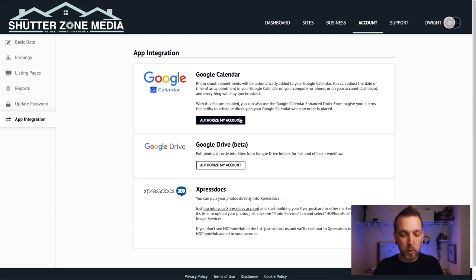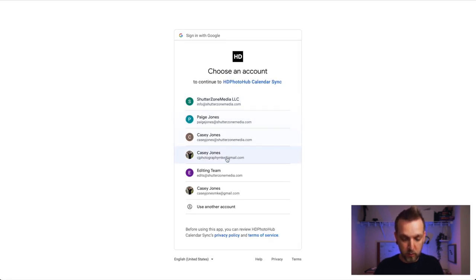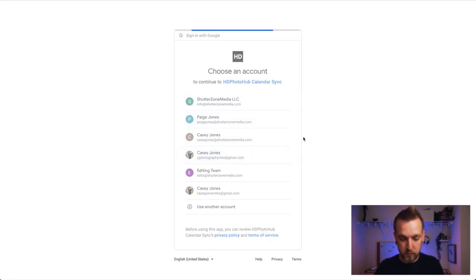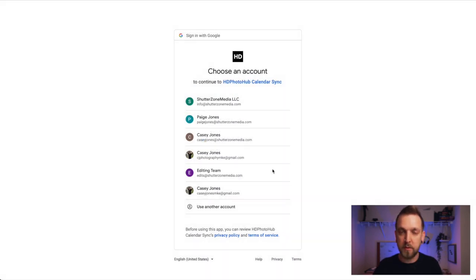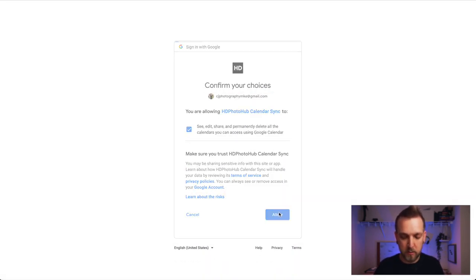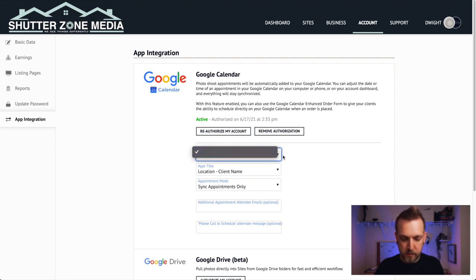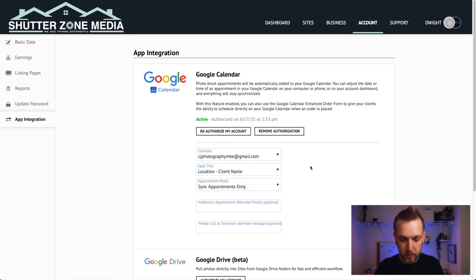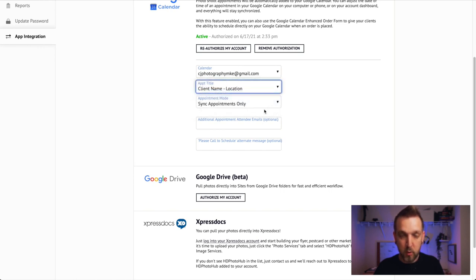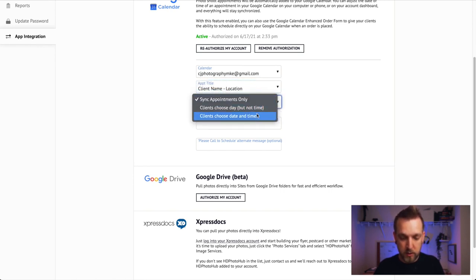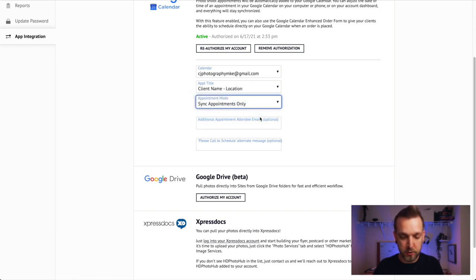App Integration is huge. Go to Google Calendar, hit Authorize My Account, then select your Shutter Zone email. Once that populates, select the calendar, then choose Client Name and Location, then choose Date and Time.